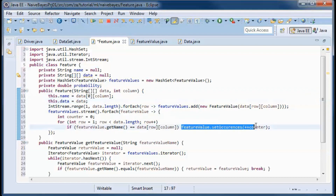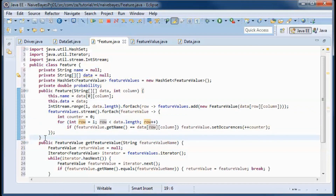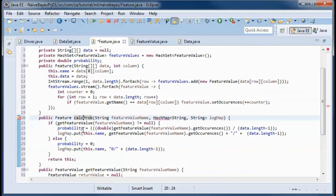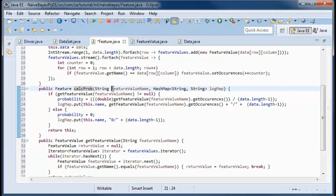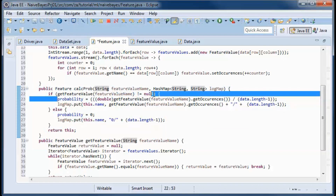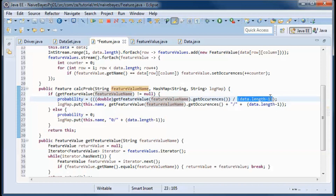This method will calculate and set the probability given a feature value name. A hash map is used for logging. The probability is the number of occurrences of the feature value over the length of the data, minus the row that contains the feature names.